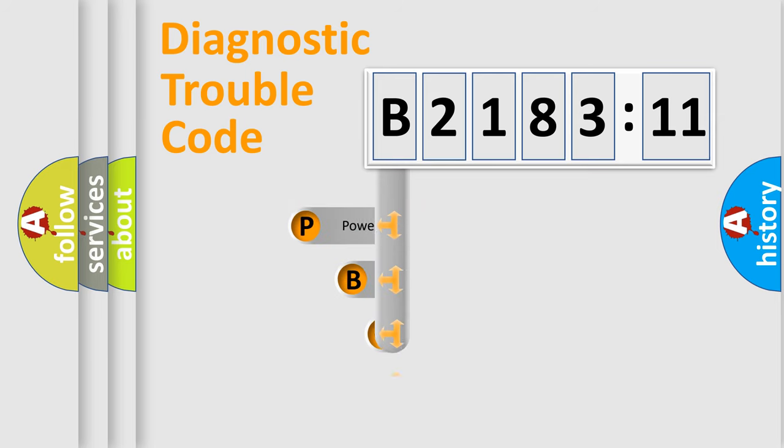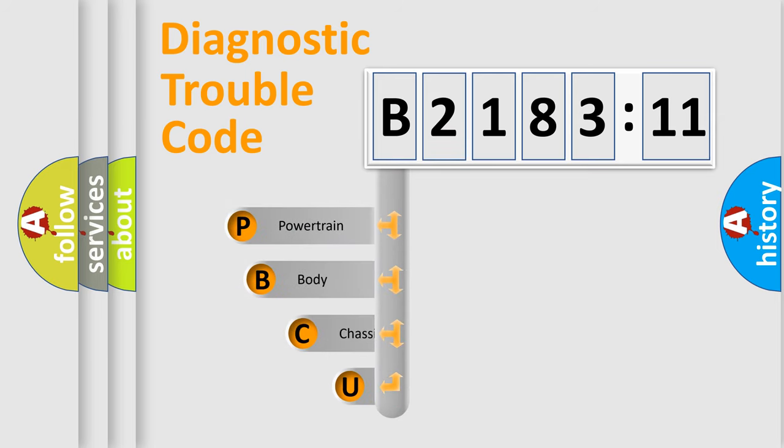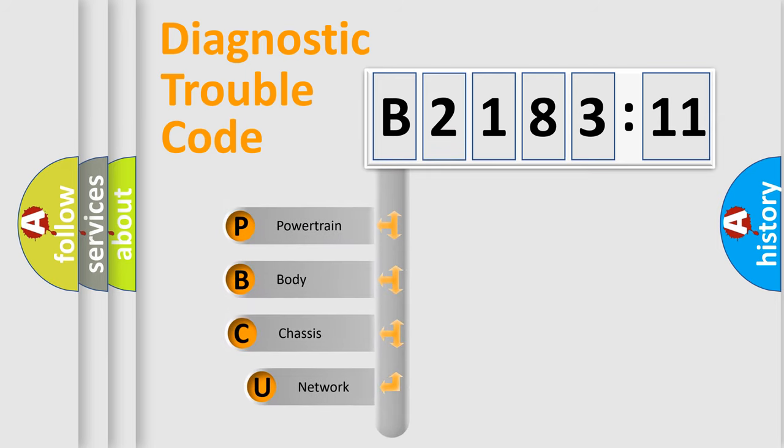First, let's look at the history of diagnostic fault code composition according to the OBD2 protocol, which is unified for all automakers since 2000.